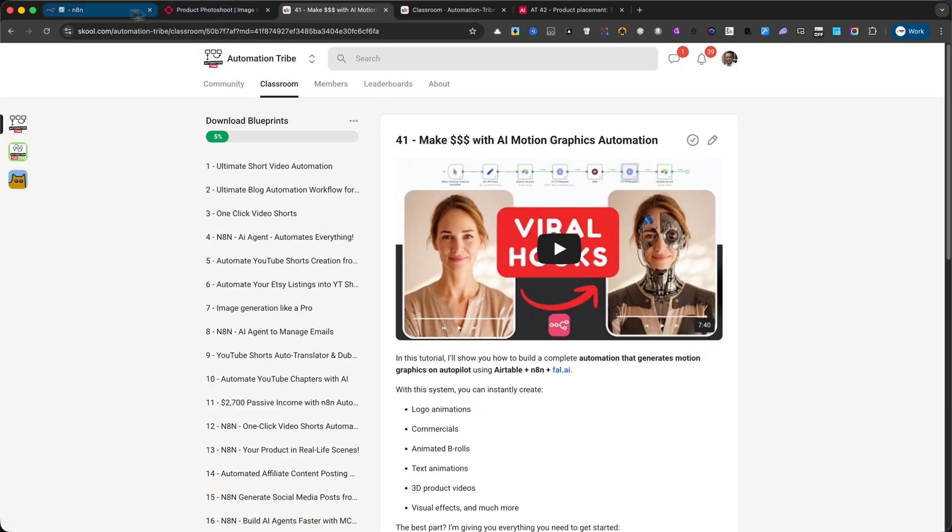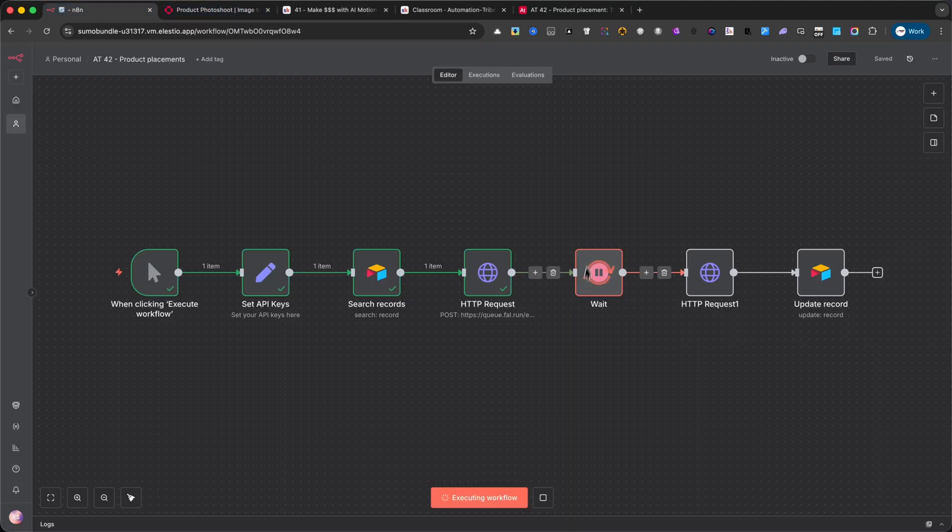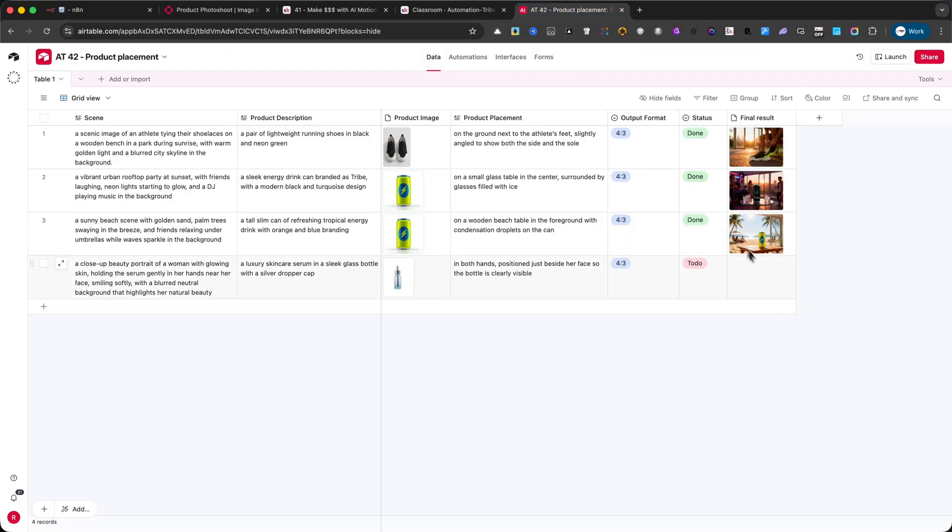When it's finished, the image is automatically sent back into Airtable and stored alongside your request.